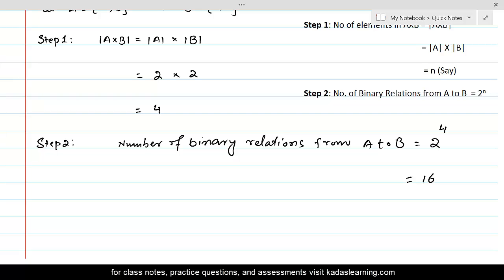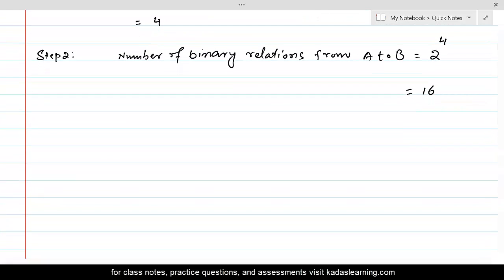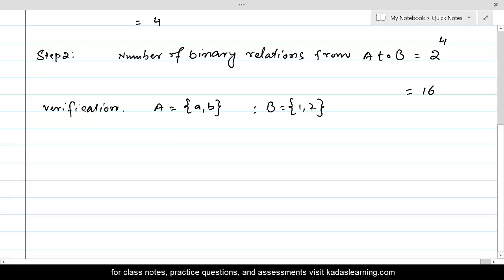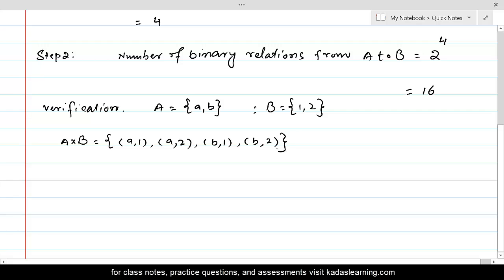Let's verify this by actually finding all the relations. For verification, we are given A = {a, b} and B = {1, 2}. Since every subset of A cross B is called a relation, we first find A cross B, which equals {(a,1), (a,2), (b,1), (b,2)}. This is the Cartesian product of sets A and B.